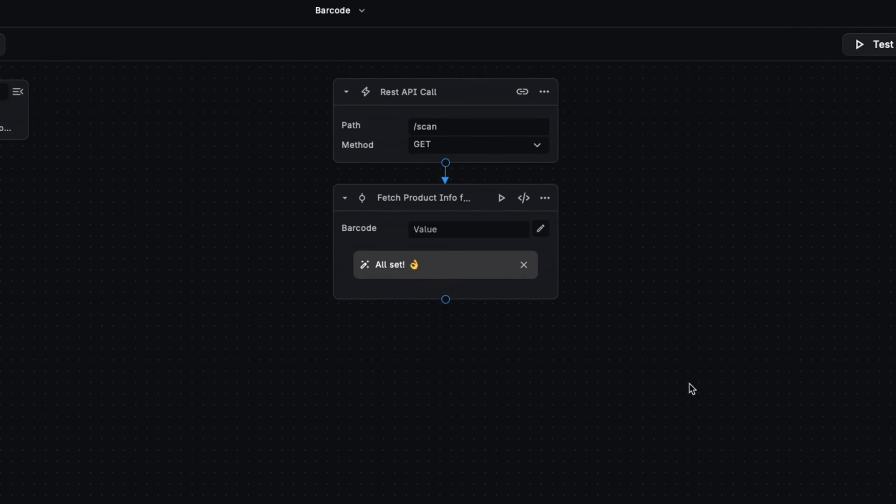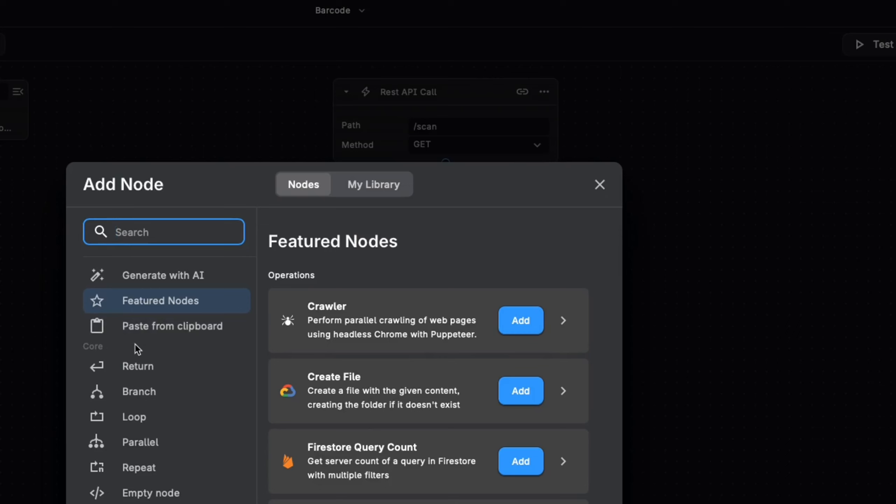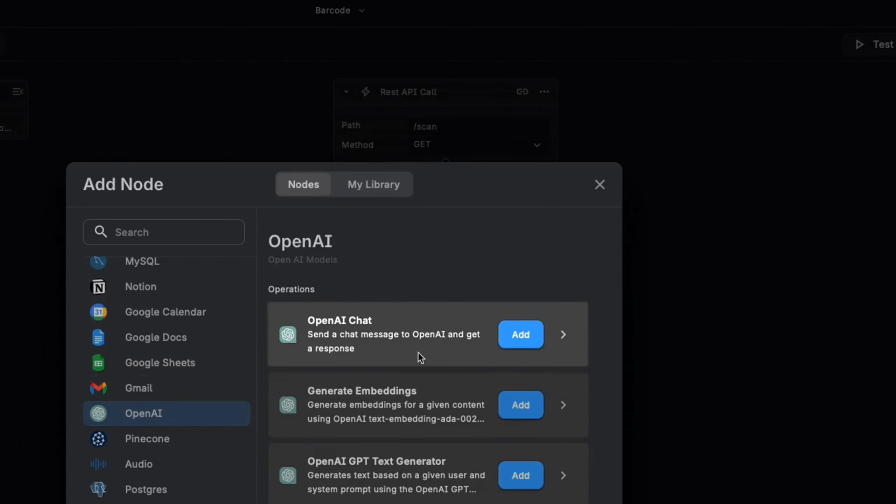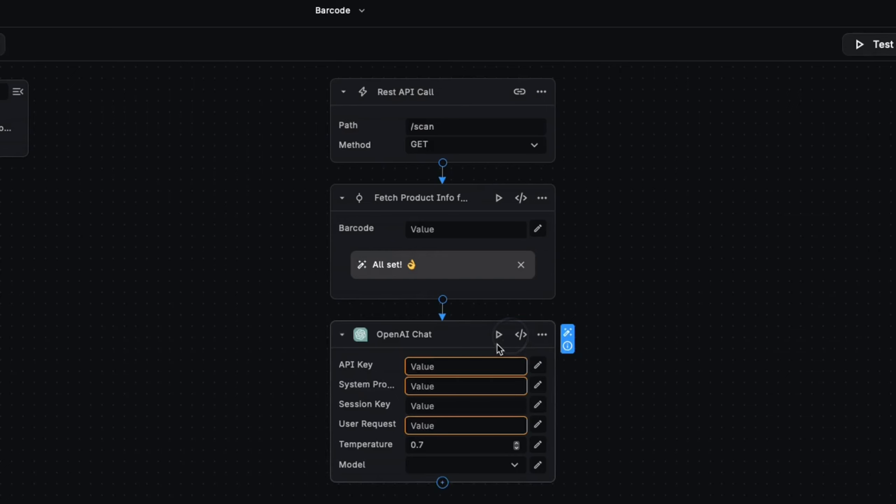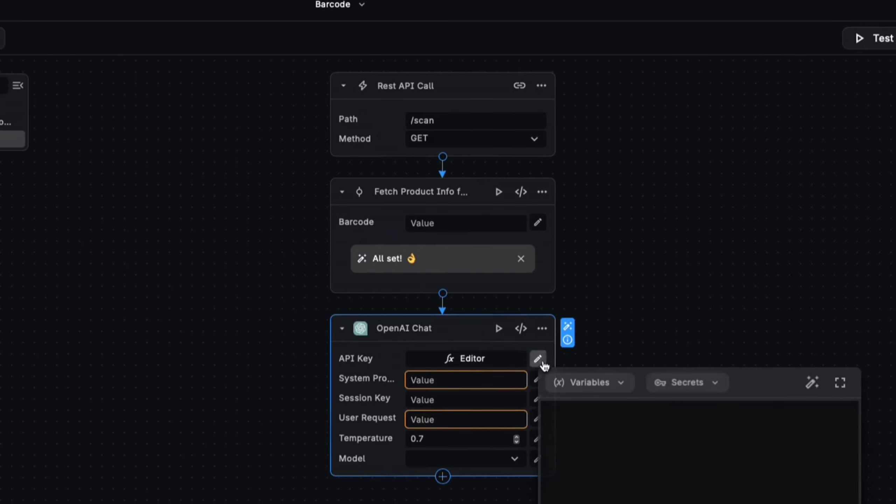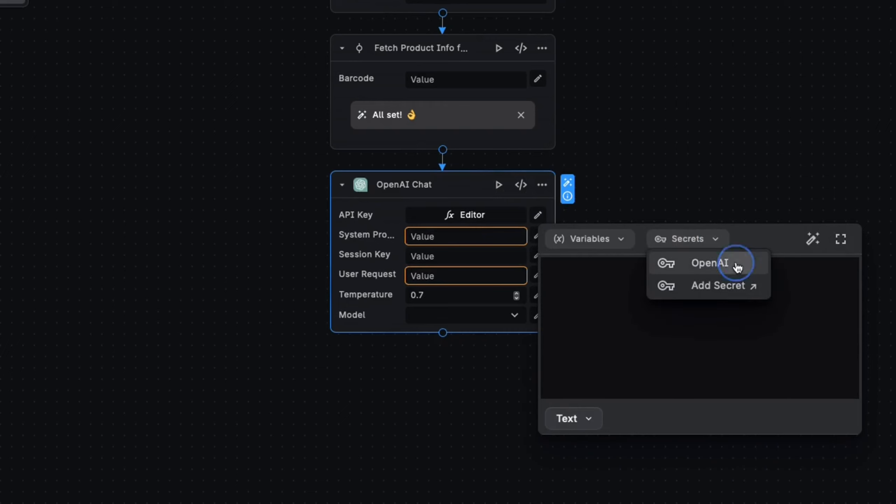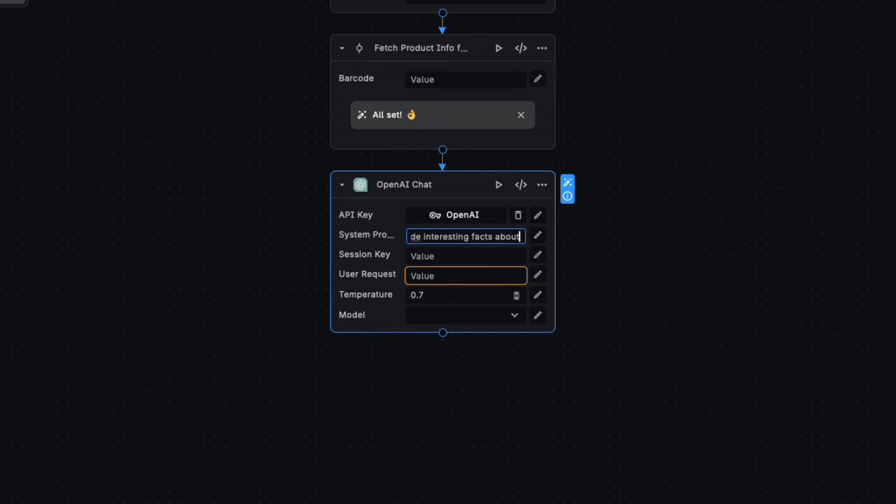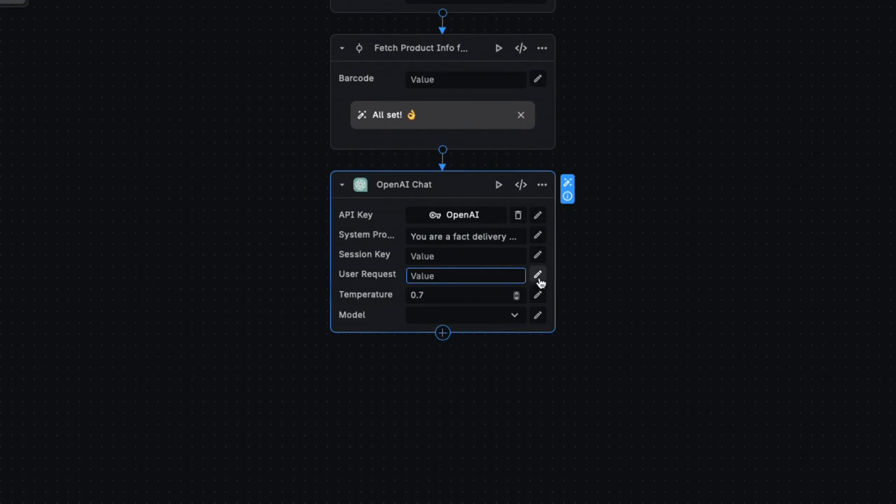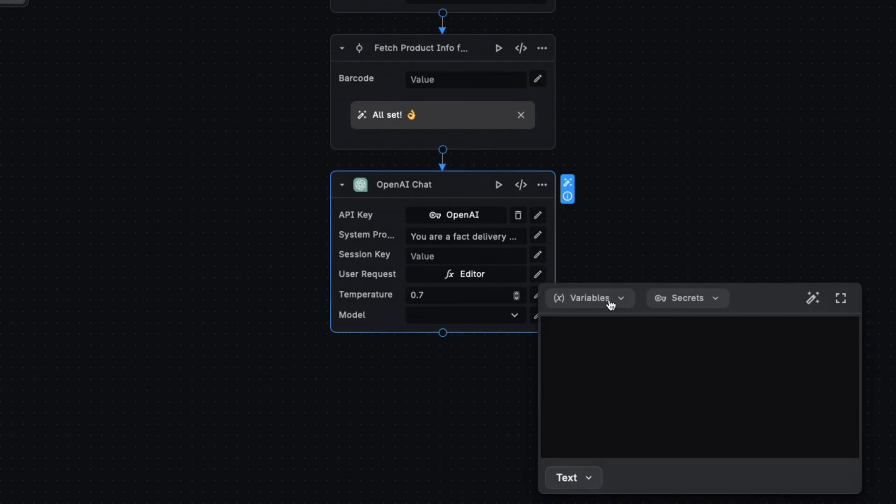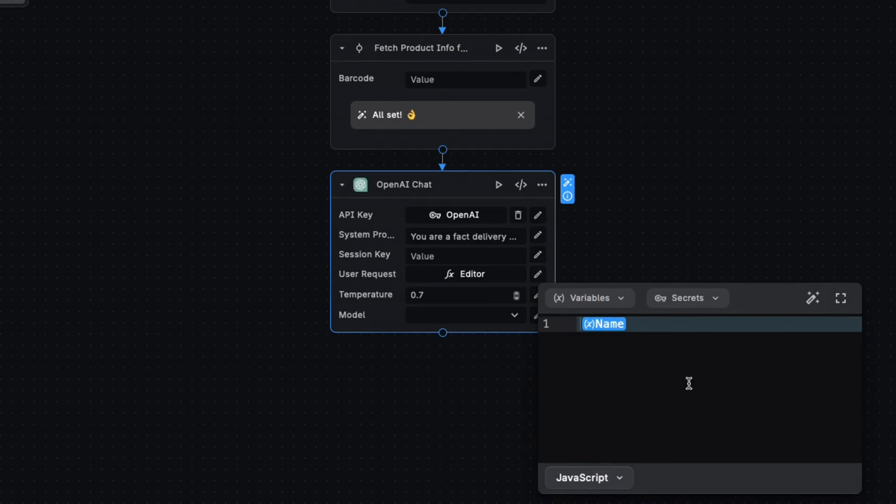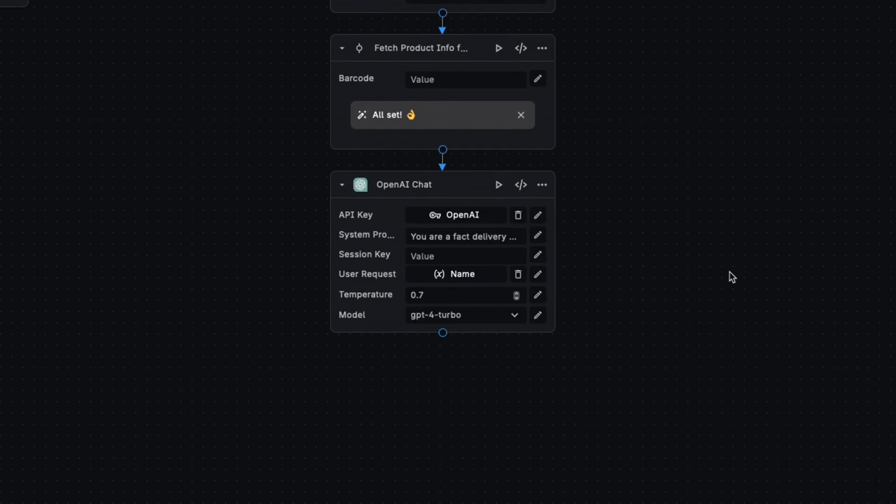Well, now that we have the name of the product, why don't we use ChatGPT to return some interesting facts about the product? We can use the pre-built node here in Buildship, bring in our API key, which you can securely store. Our system prompt can be, you are a fact delivery AI. Your goal is to provide interesting facts about a product. All right, now user request will be the name of the product that comes back from OpenFoodFacts. Okay, good. The model we'll use is GPT4 Turbo.